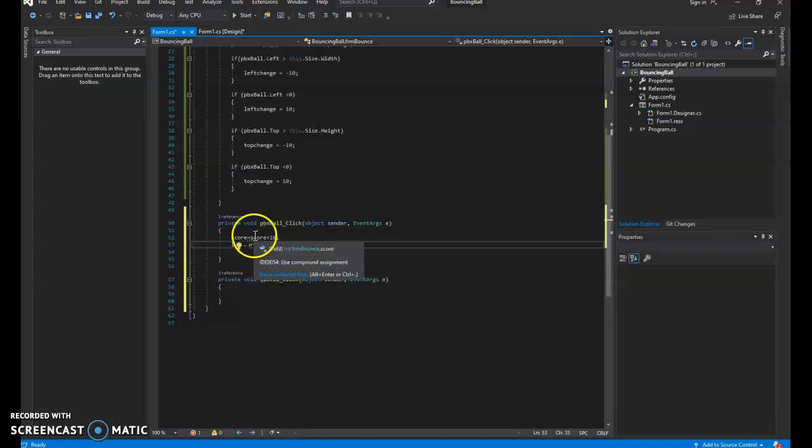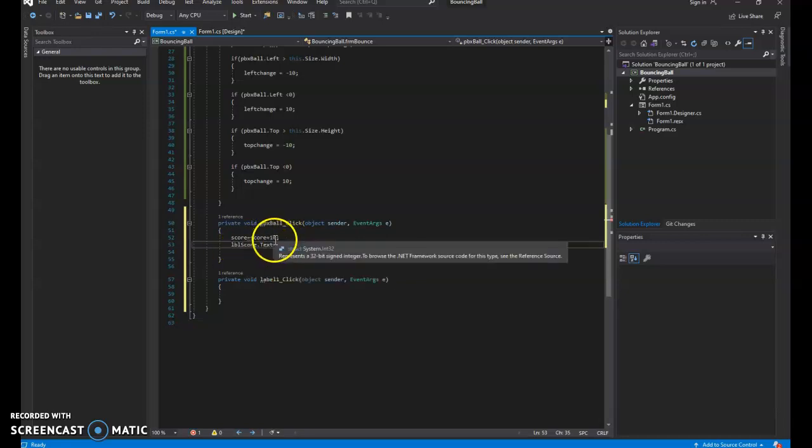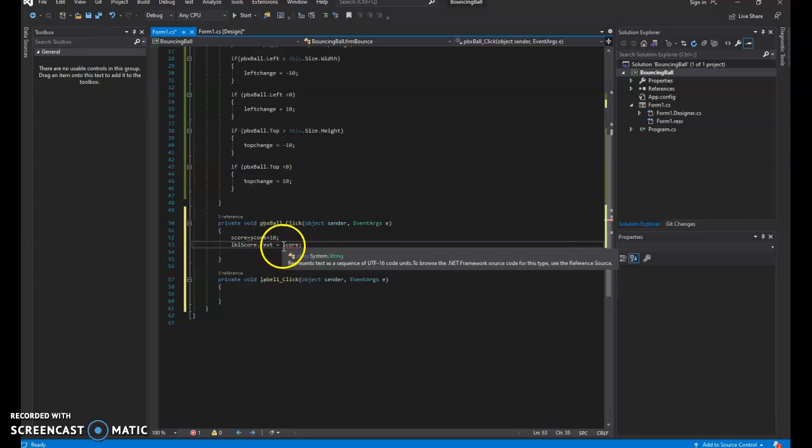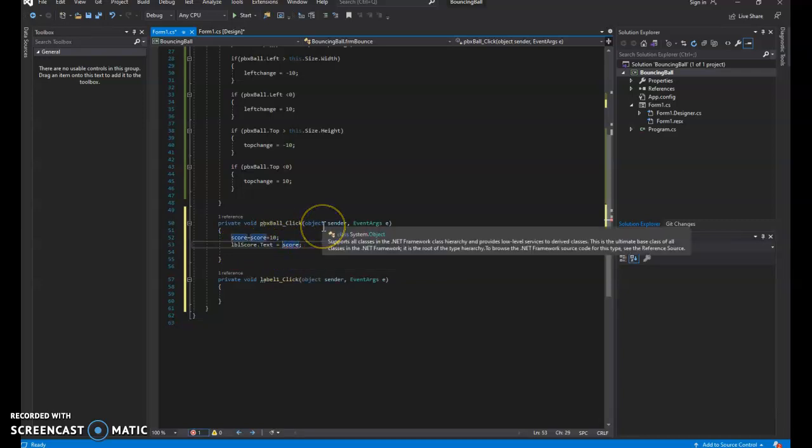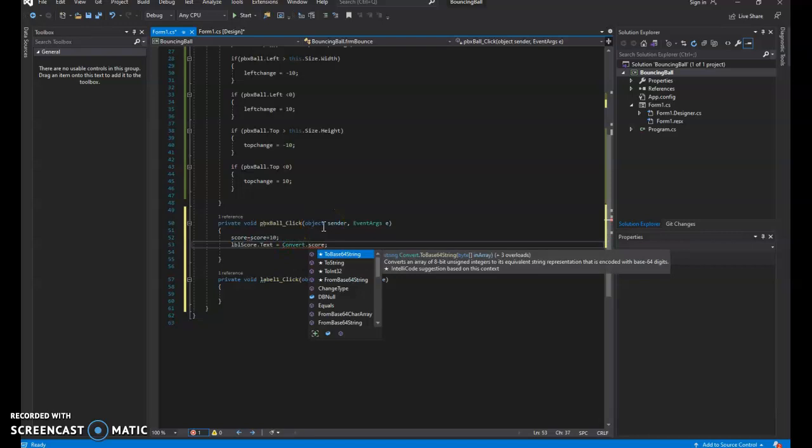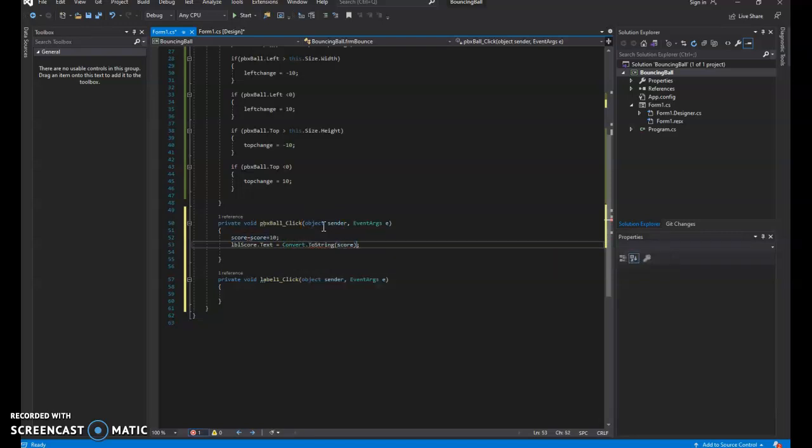Now, if I do that, it's going to give me an error. Because it's going to say something like, hey, you can't convert integer to string. And because text wants string data, we need to convert score into a string. So to do that, I say convert dot to string. And then in parentheses, because that's a method, I put score.